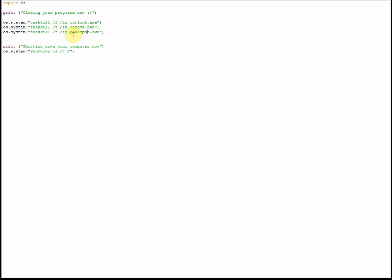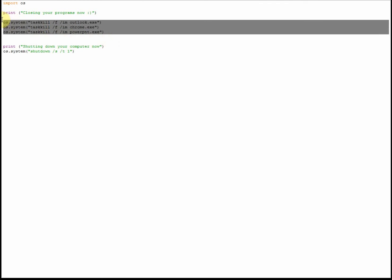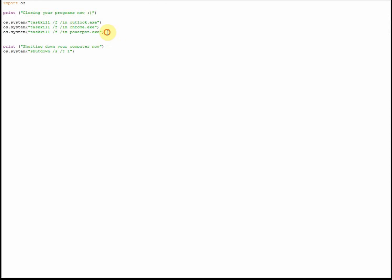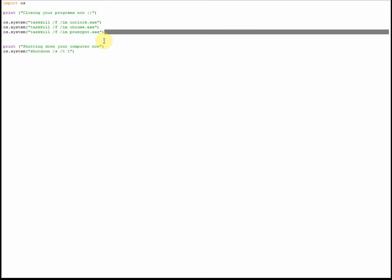So you can add to this list by simply taking this line, pasting it here, and then changing that for your most commonly used program. You can have the list as long as you want - if there's 10 programs you normally have open, you can put all those 10 in the list and it will simply close them down as soon as you run this file.